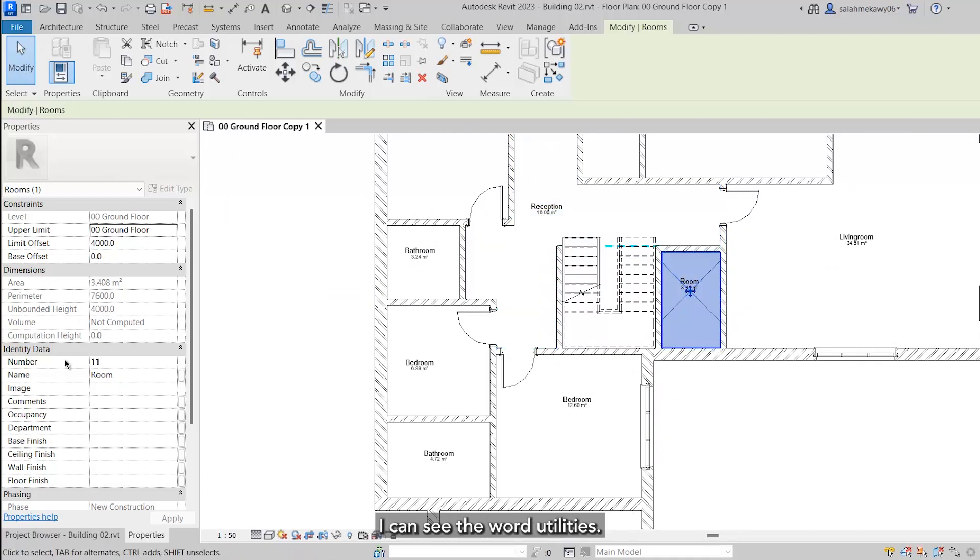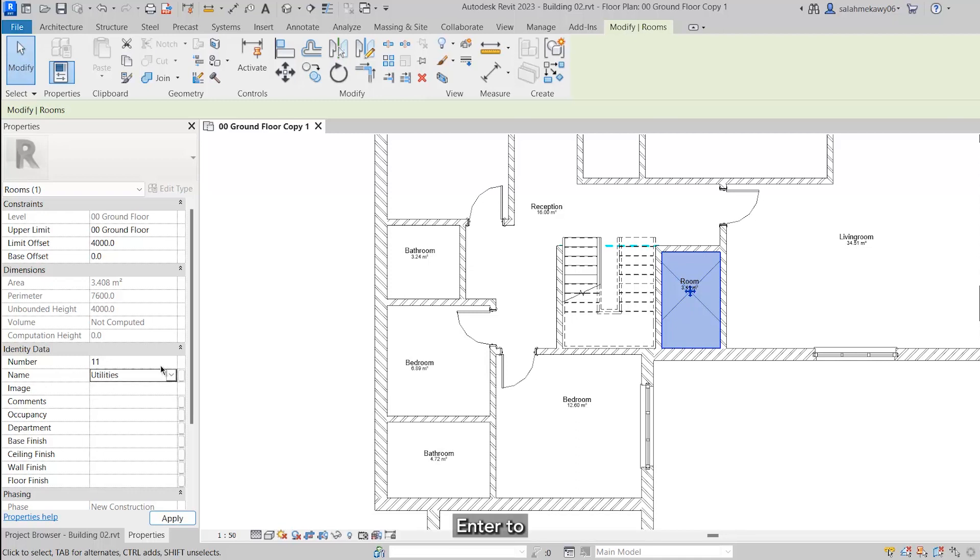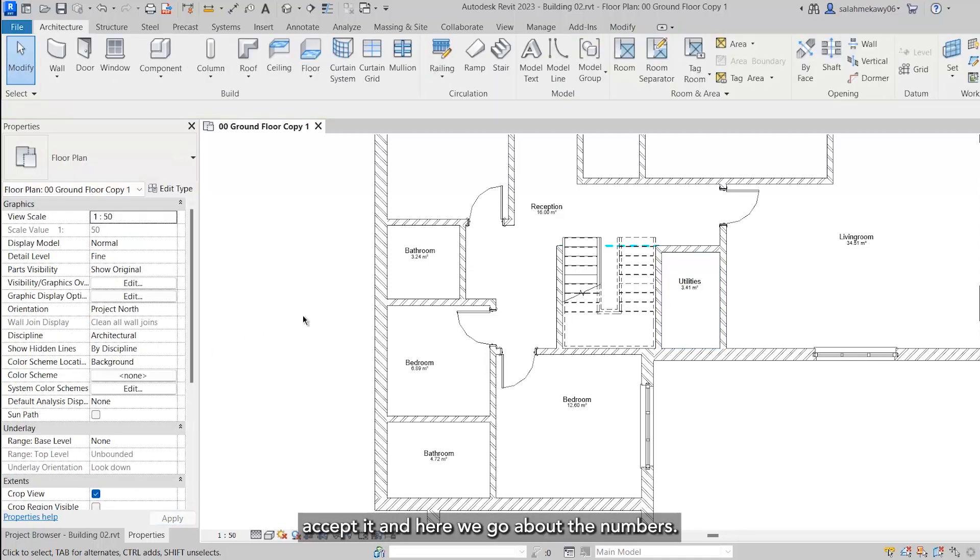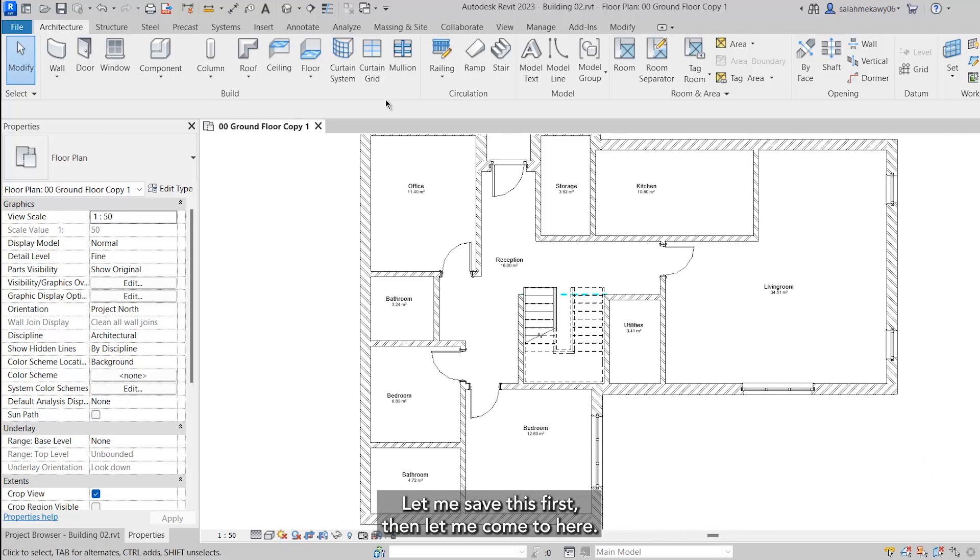I can see that the word utilities is not there, so let me type it again. Enter to accept it, and here we go. About the numbers, we will do that later on in the schedule. So how can I create the schedule? Let me save this first.